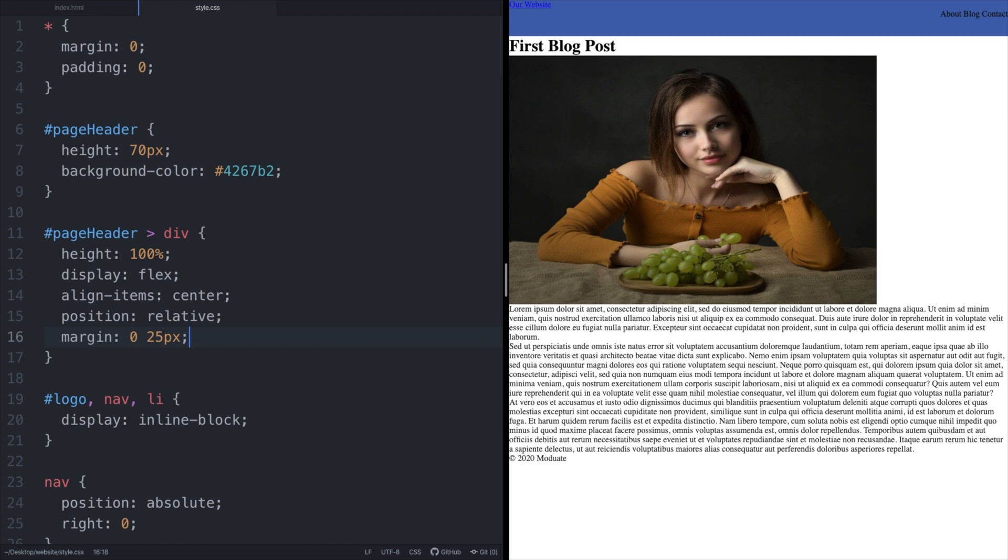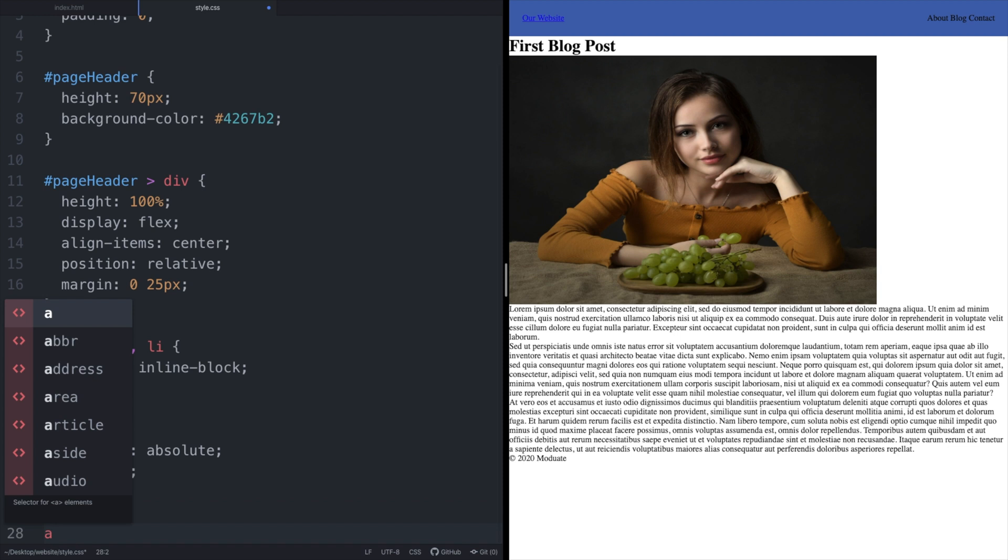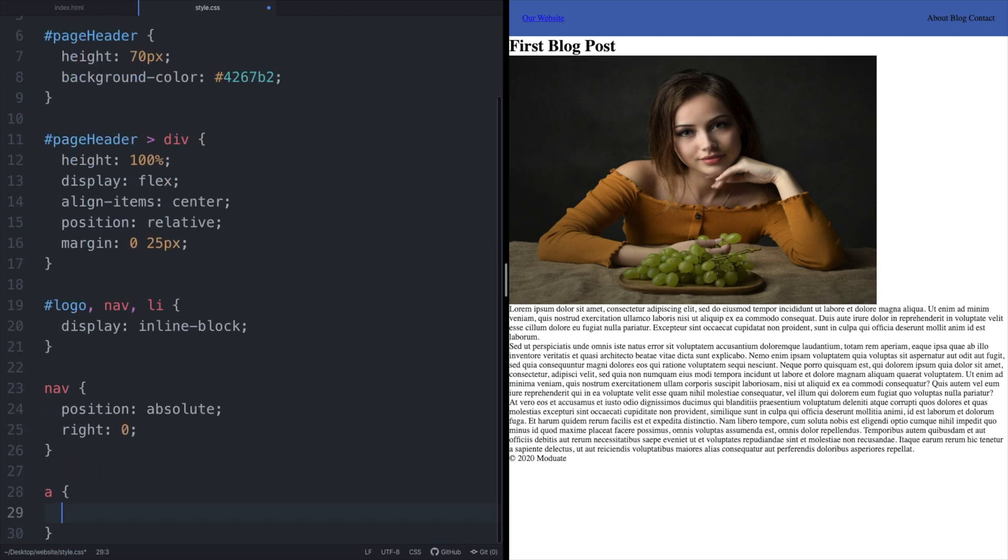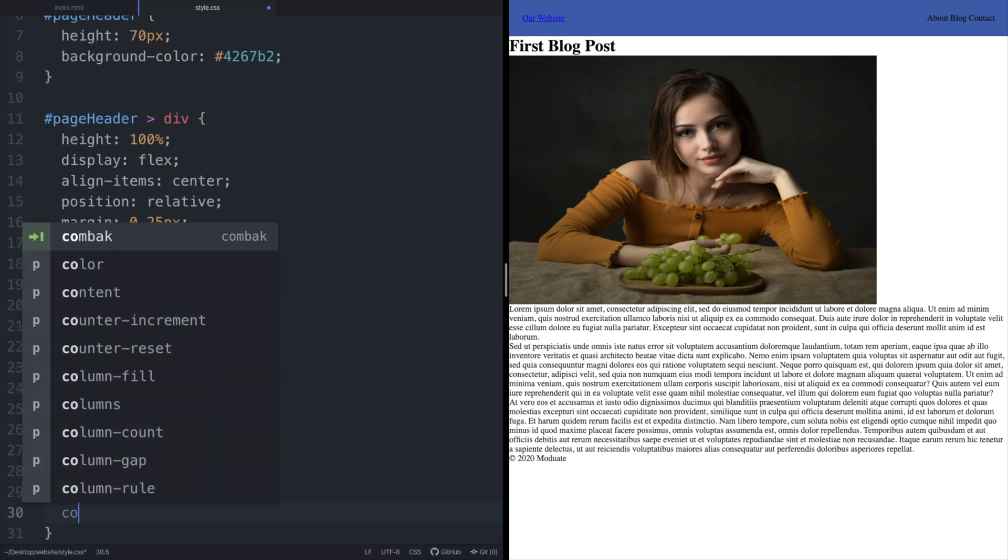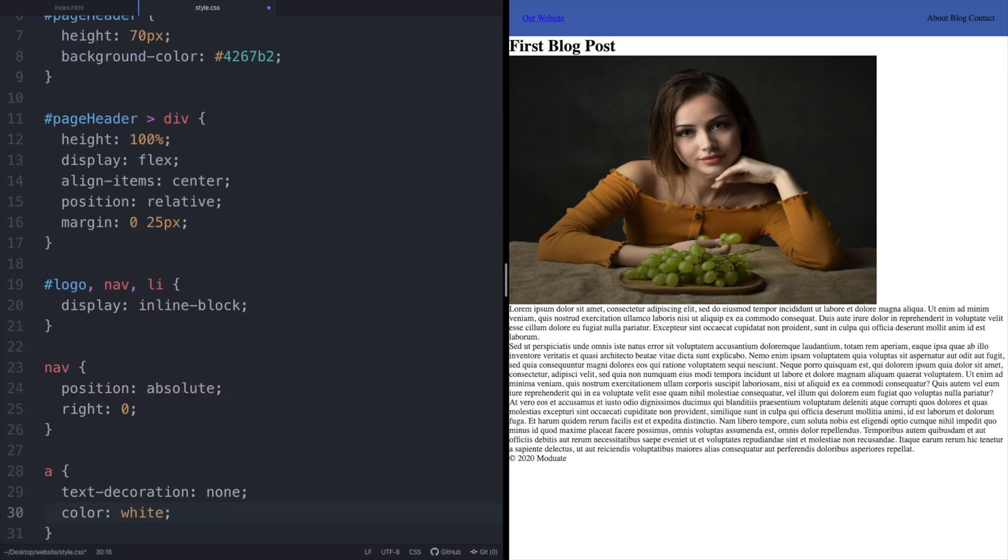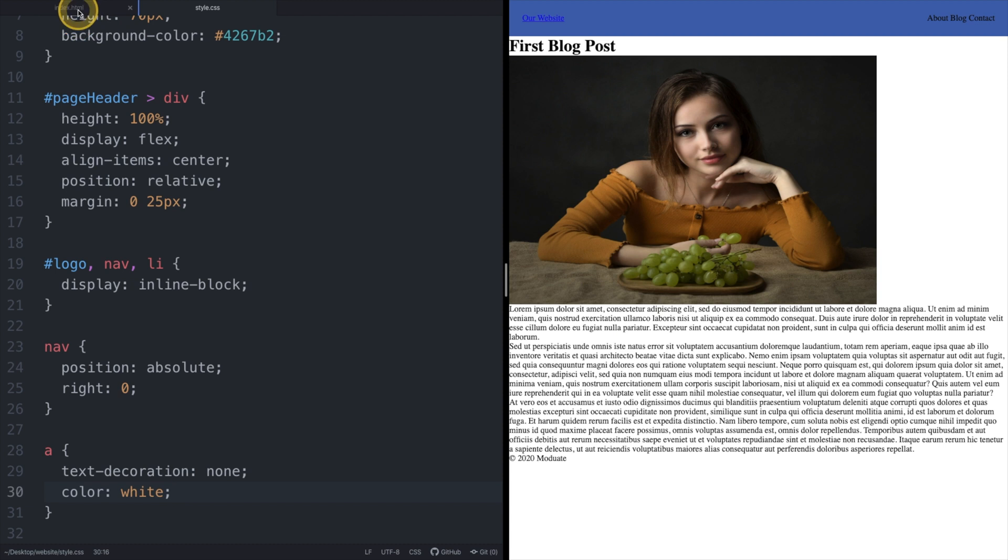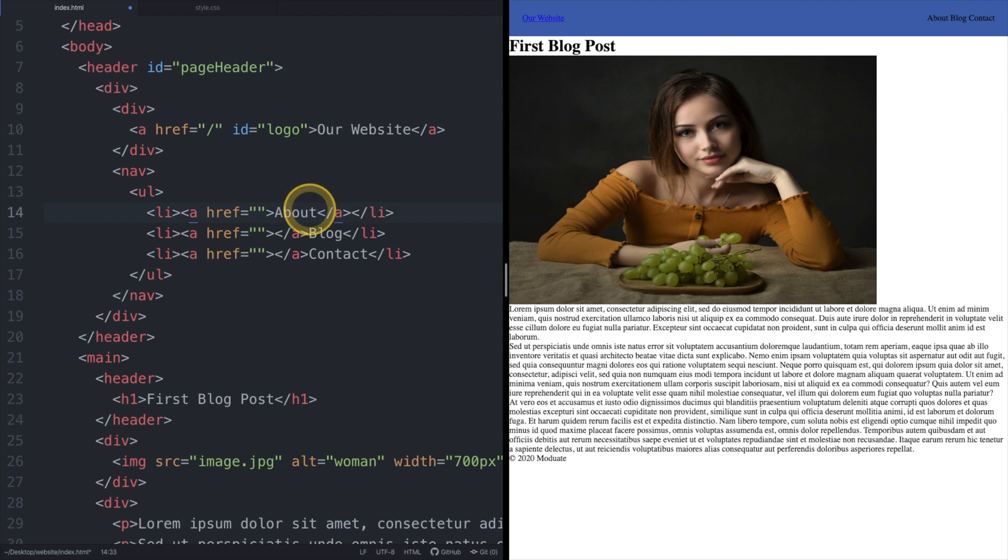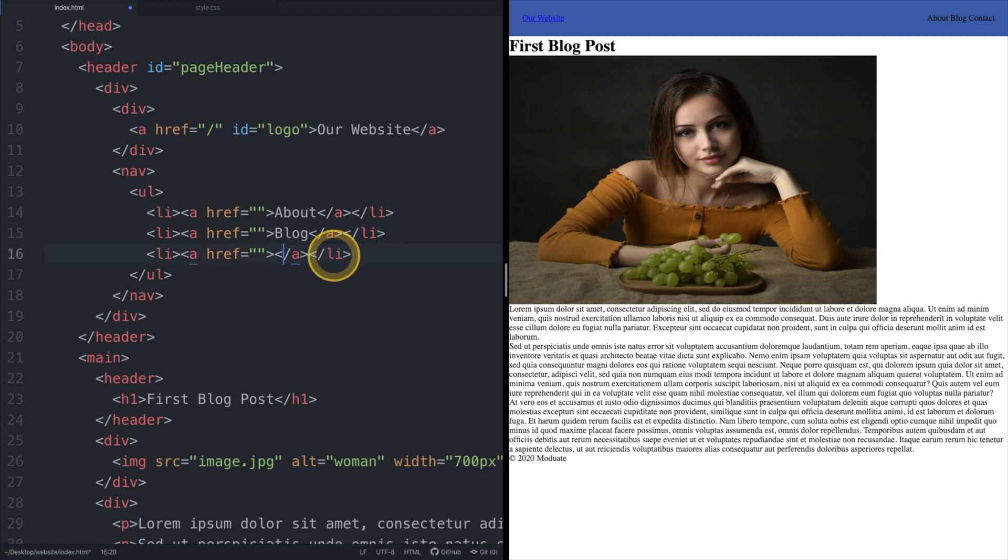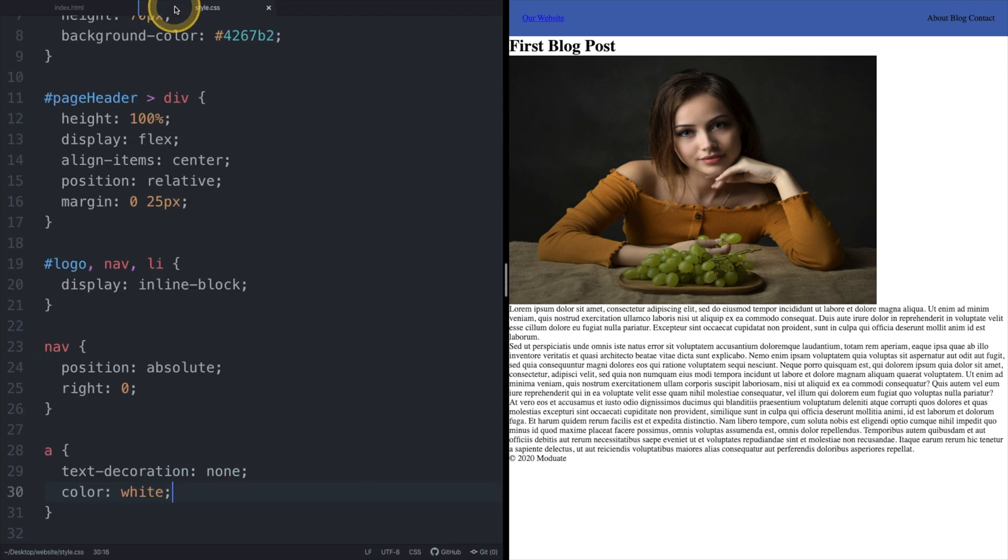The margin property here leaves the top and bottom at zero and changes the left and right margin values to 25 pixels. Let us use the anchor selector and set the text decoration to none and color to white. This will remove the underline from our hyperlinks and change the font color to white. We've just realized that we actually made a mistake with the placement of our nav list item anchor elements text. Let's quickly fix that by jumping into our index.html file, correct the misplacement, and save the changes.